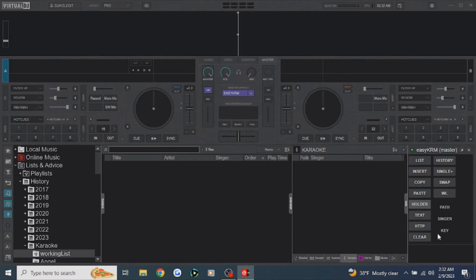We're going to keep those open at all times. Those are the buttons we're going to use to manage our singer rotation. Now that we've got it turned on and we've got a list of buttons here, the first thing you need to do is decide how you want your background music or your filler music to be played.